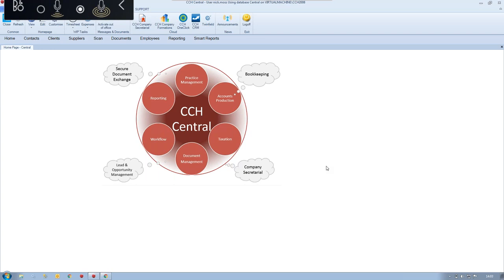As all the modules integrate together, data transfers between them. For example, you only need one client record — update one part of it, like an address, and it will flow through to all the different modules in the system, rather than having to update it in each individual database. That really helps with reporting in the background, so you can get cross-suite sweep reports nice and simple.